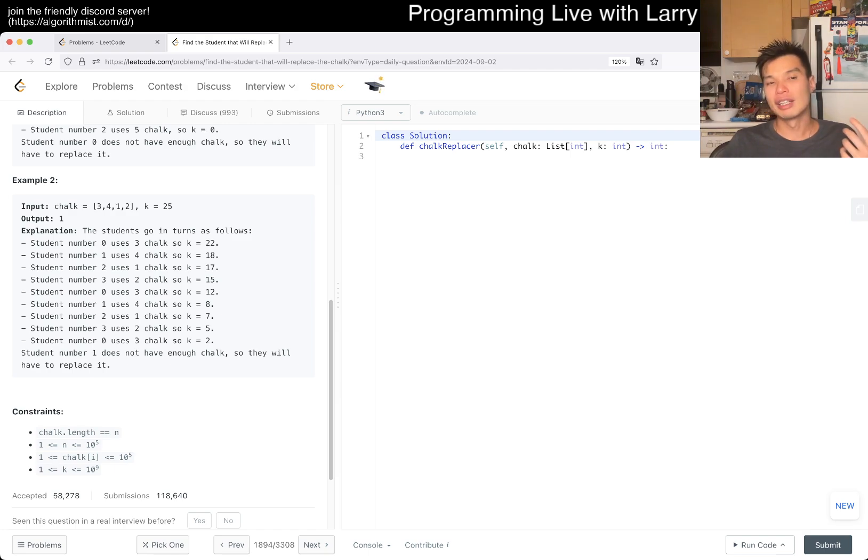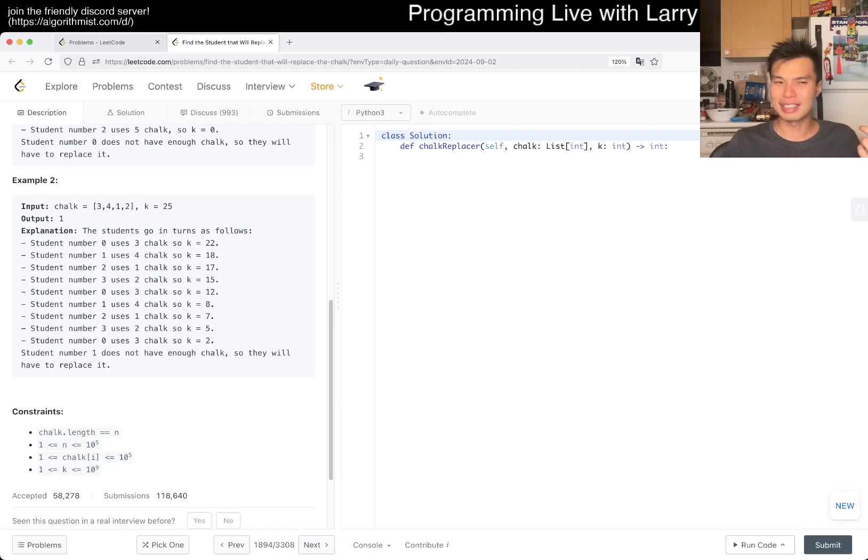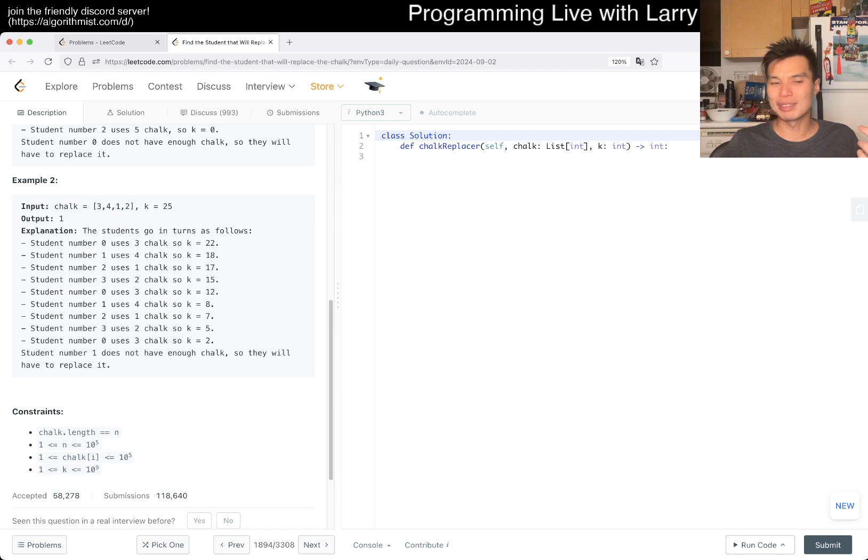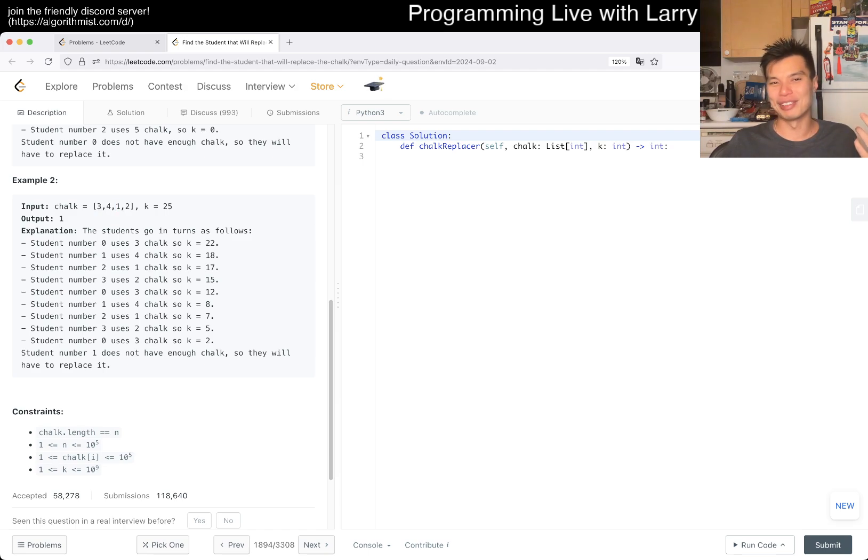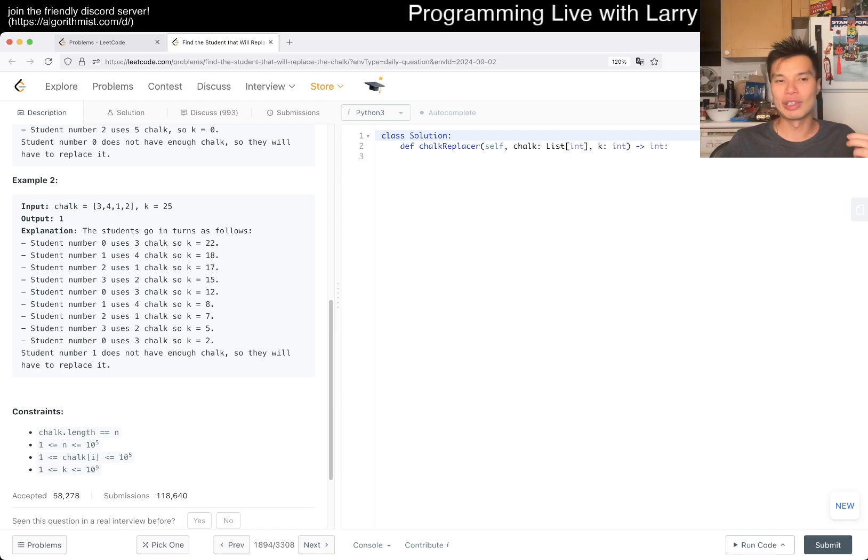Of course, if you do a repeat subtraction, it is faster than simulation, but it's still too slow. If you have k is 10 to the 9 and you have like four ones, it's still going to take forever. Four times faster than forever is still too slow.